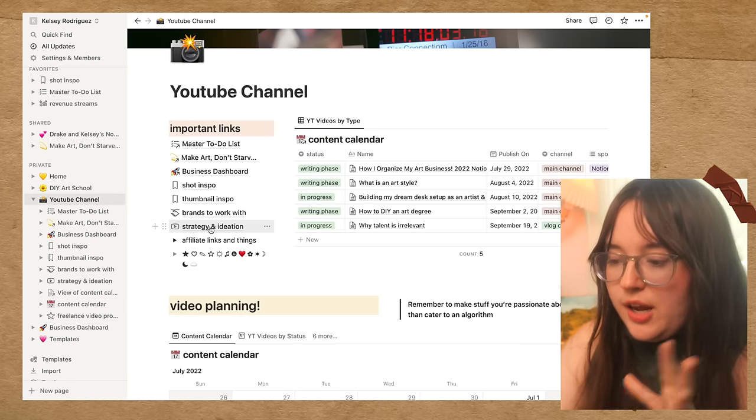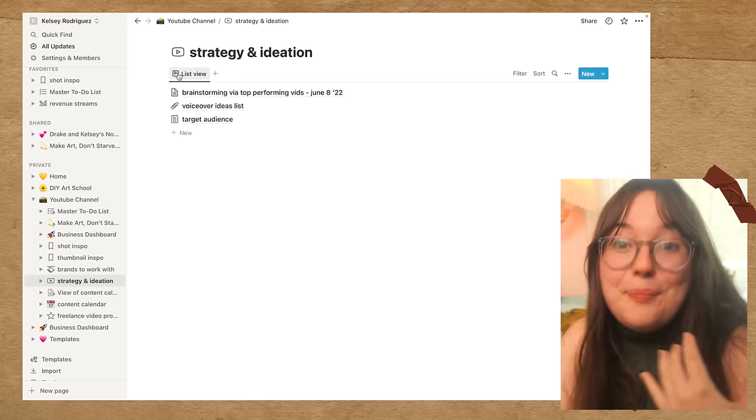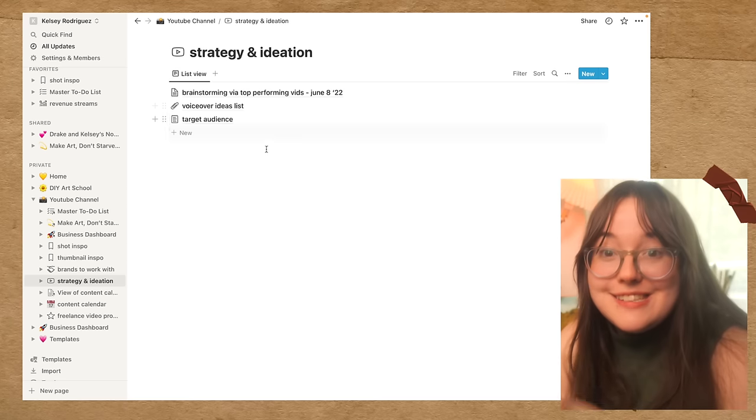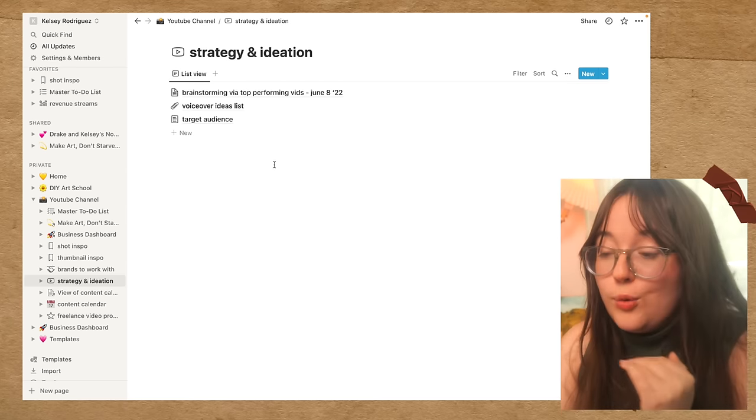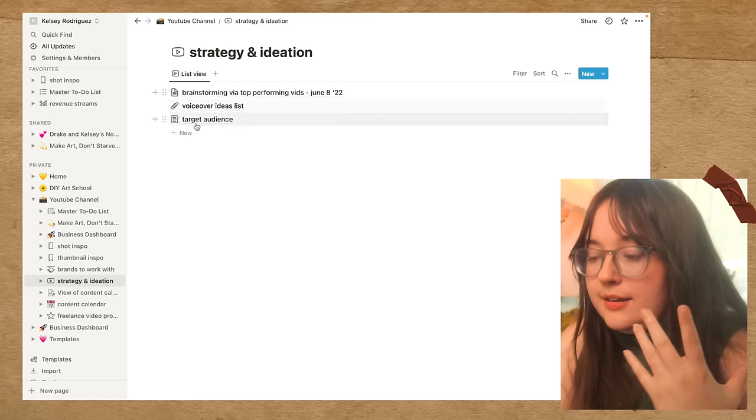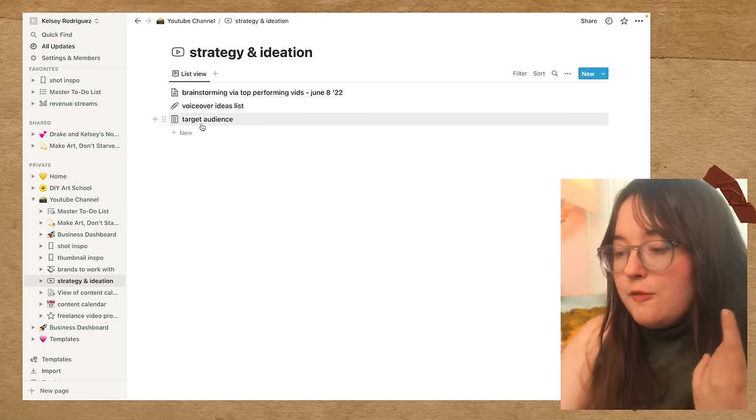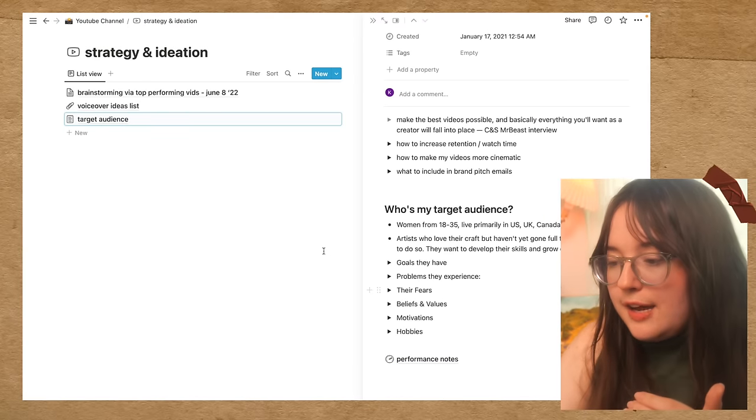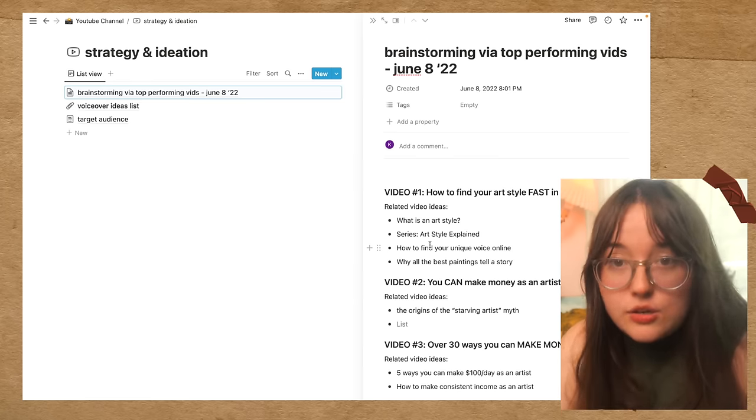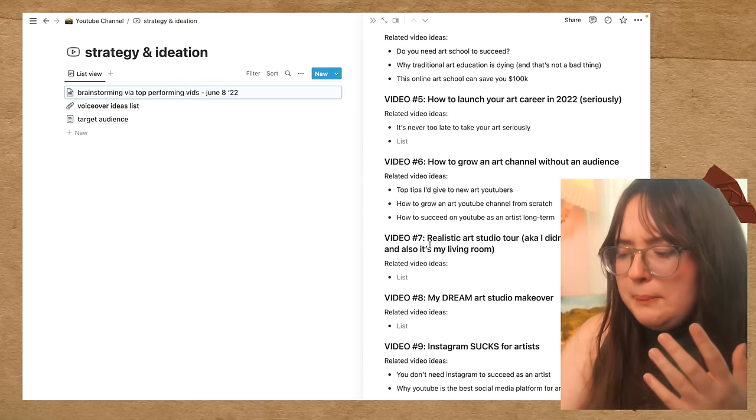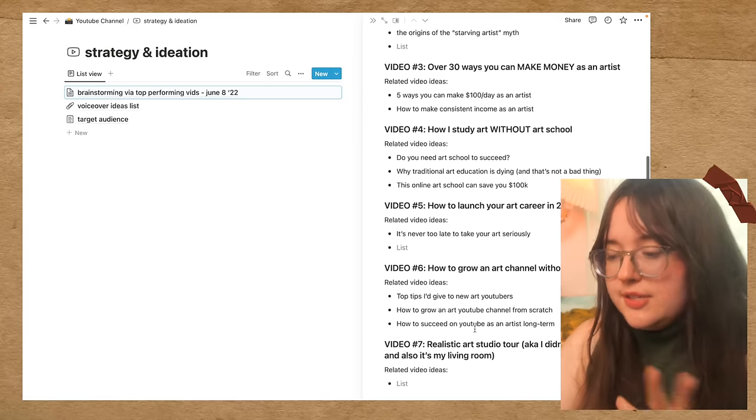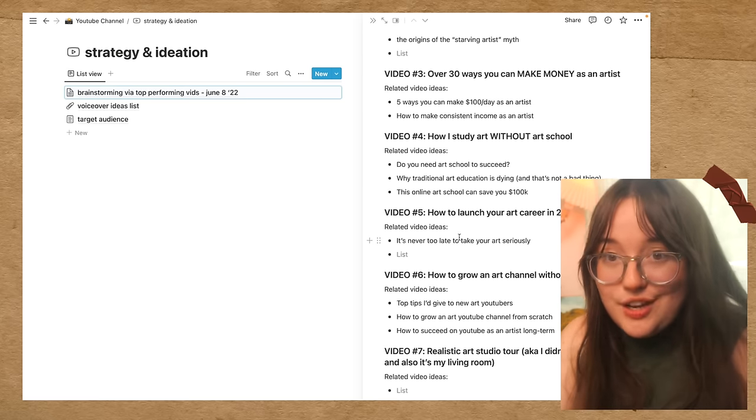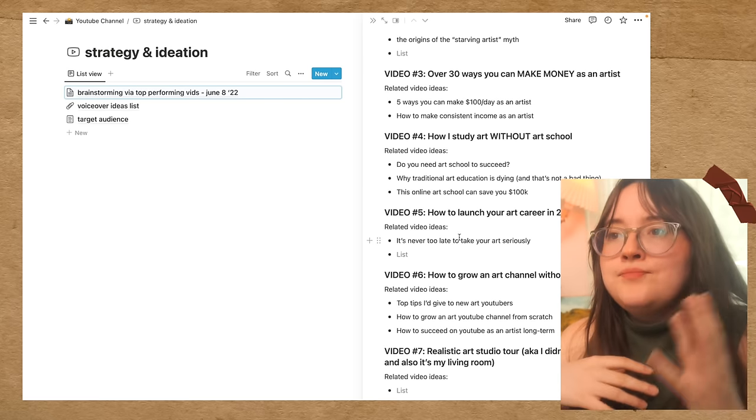And then I also have a strategy and ideation notion page. This is another database, but it's in a list form. So databases in Notion are extremely powerful. It's kind of like the backbone of my entire workspace. I probably wouldn't use Notion if it didn't have these insane, rich databases that you can do tons of stuff with. So this is yet another database, but for strategy and ideation for YouTube and my overall content. This is a list. I can make a brand new page in this list. So for example, I have my target audience written out in this. I also have a place to brainstorm via top performing videos. So sometimes I will take my nine or 10 top videos in any given period and brainstorm some new ideas from those videos. I think it really helps your growth if you try and double down on the stuff that works.